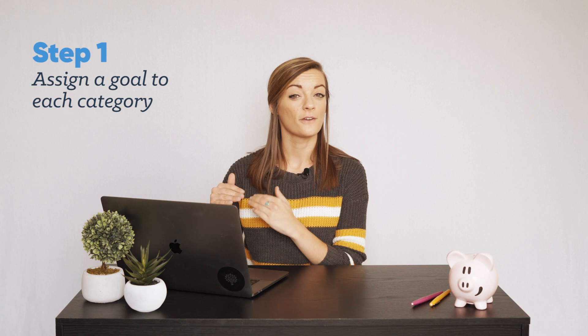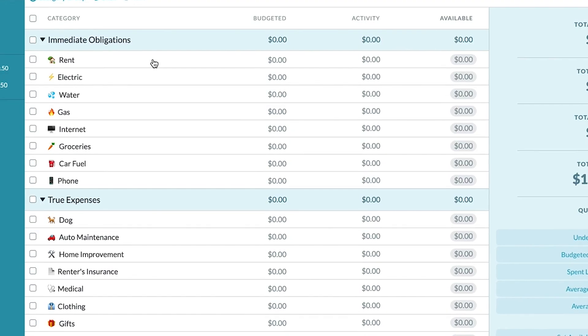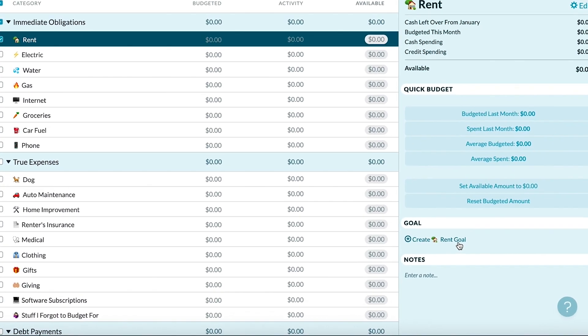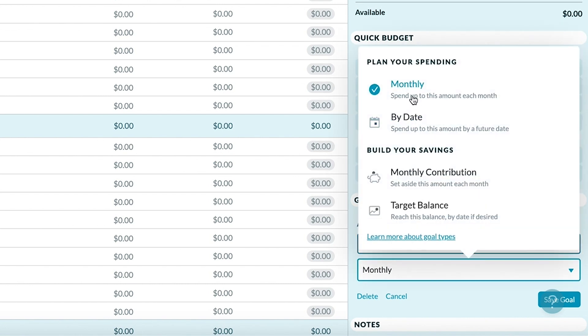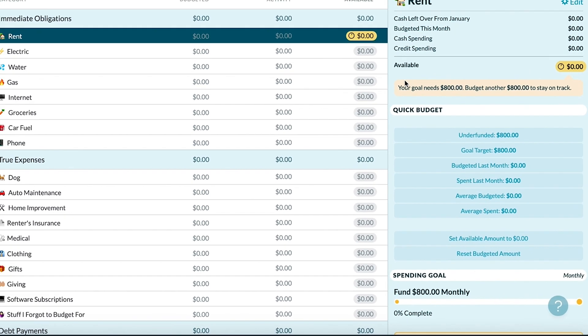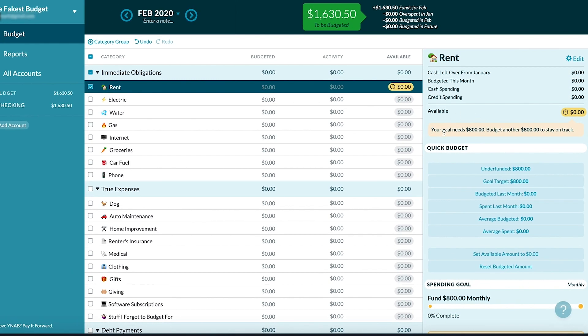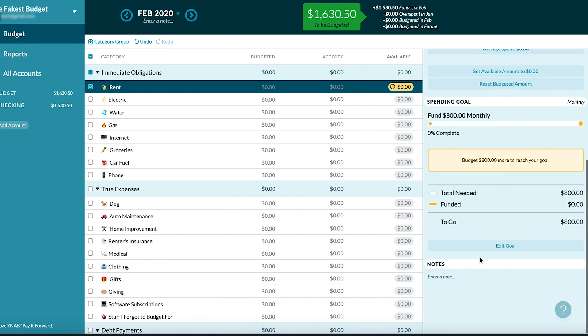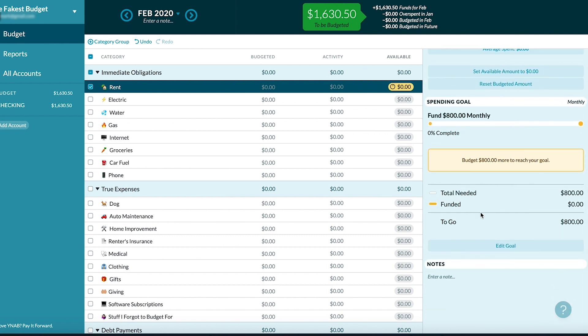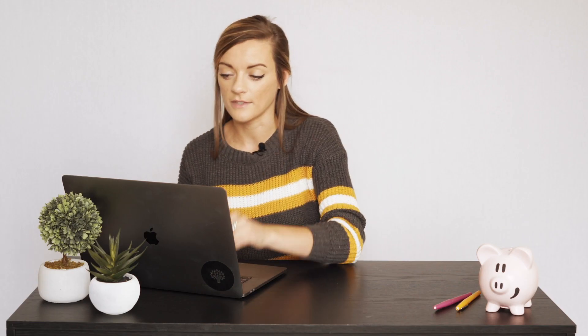Now we're going to go through and add a goal for every single category. First up we have rent — a typical one bedroom here might be about $800. I'm going to click 'create rent goal.' If my rent is $800 I'm going to make that a monthly goal. You can see it's telling us we need $800 more to meet our goal, and down here we have this whole tracking system. Very cool, very mathematical, very lovely.